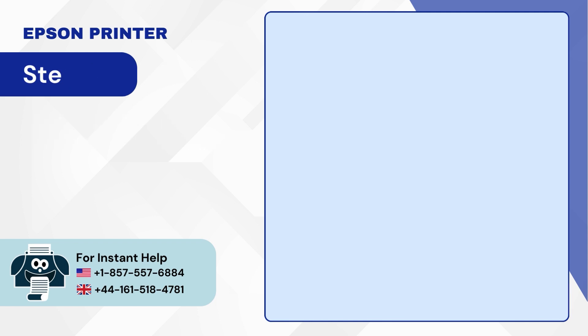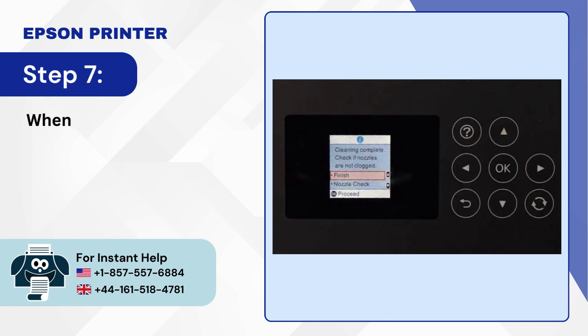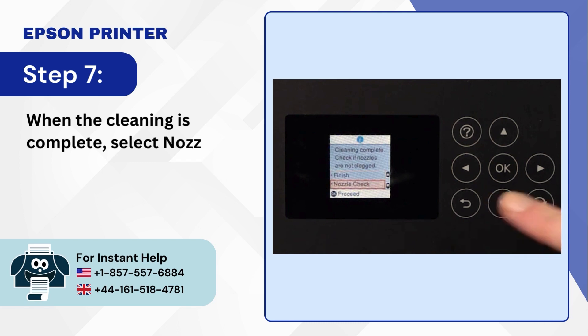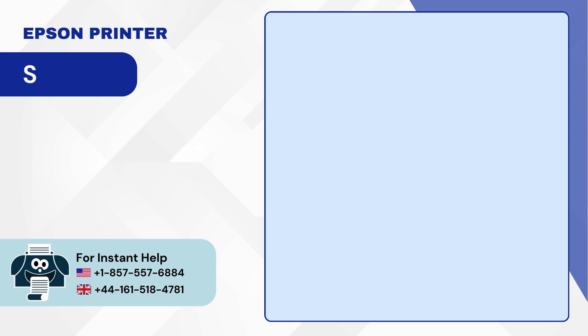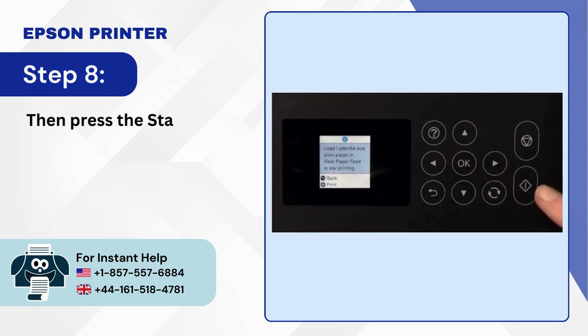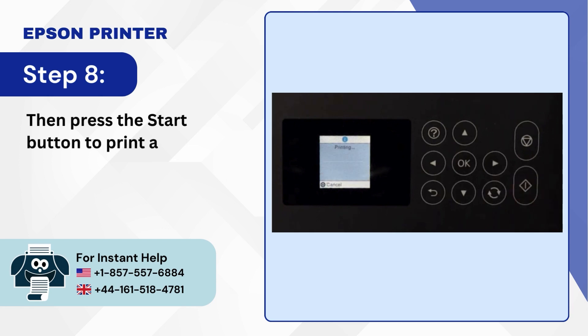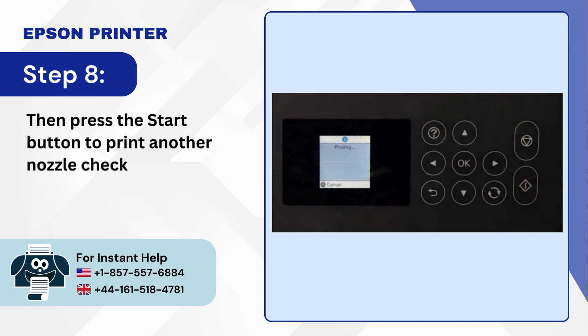Step 7: When the cleaning is complete select nozzle check and press OK. Step 8: Then press the start button to print another nozzle check pattern.